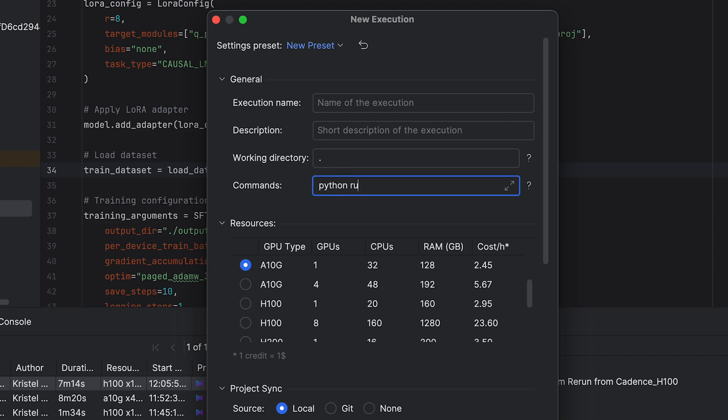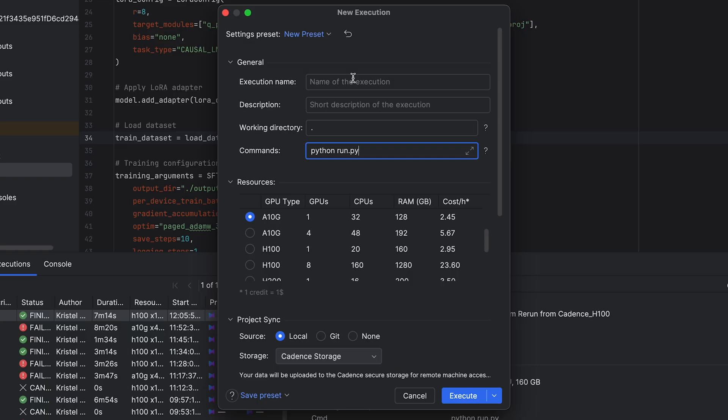JetBrains Cadence will automatically set parameters in the General, Environment, and Project Sync sections. You can modify the execution name and working directory if you like. I opted for something descriptive and named it Cadence H100 OneGPU.